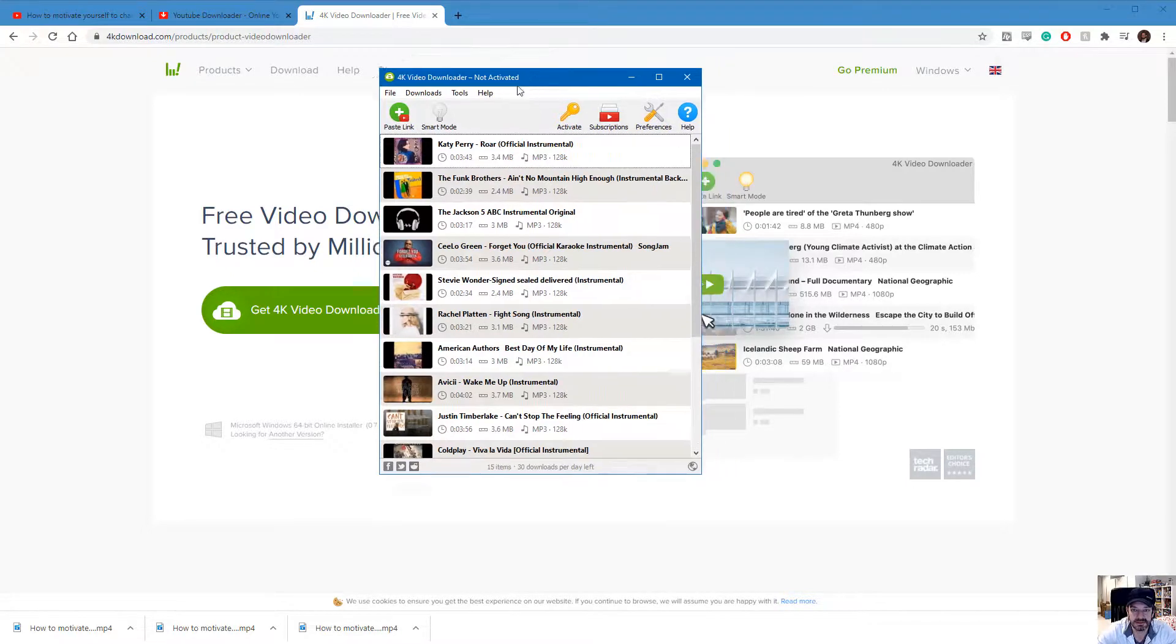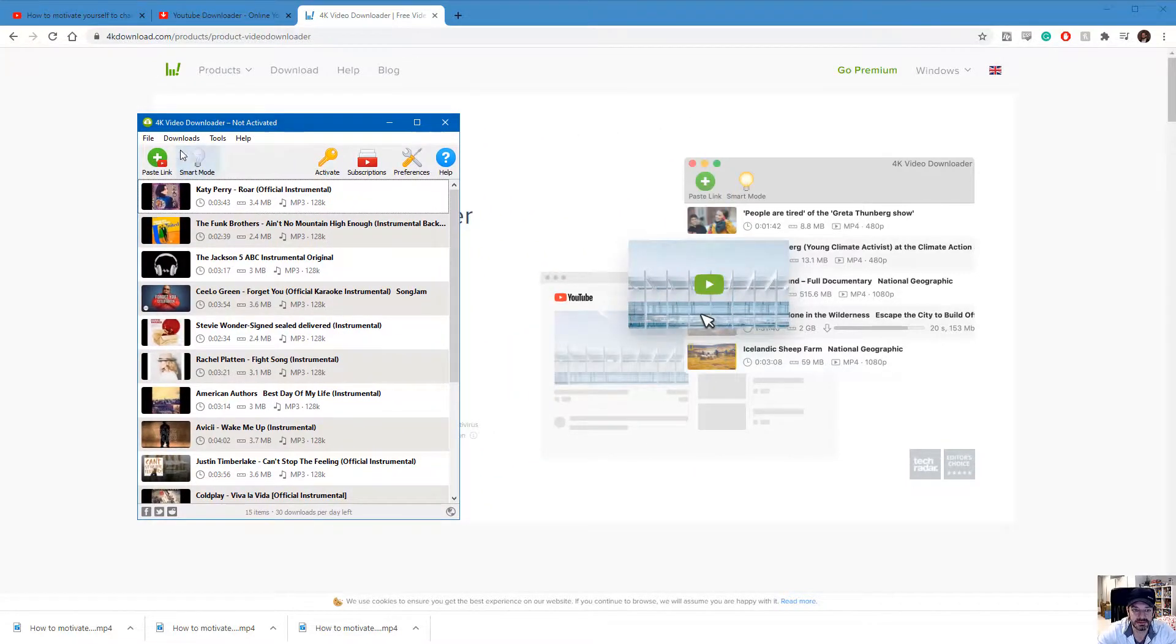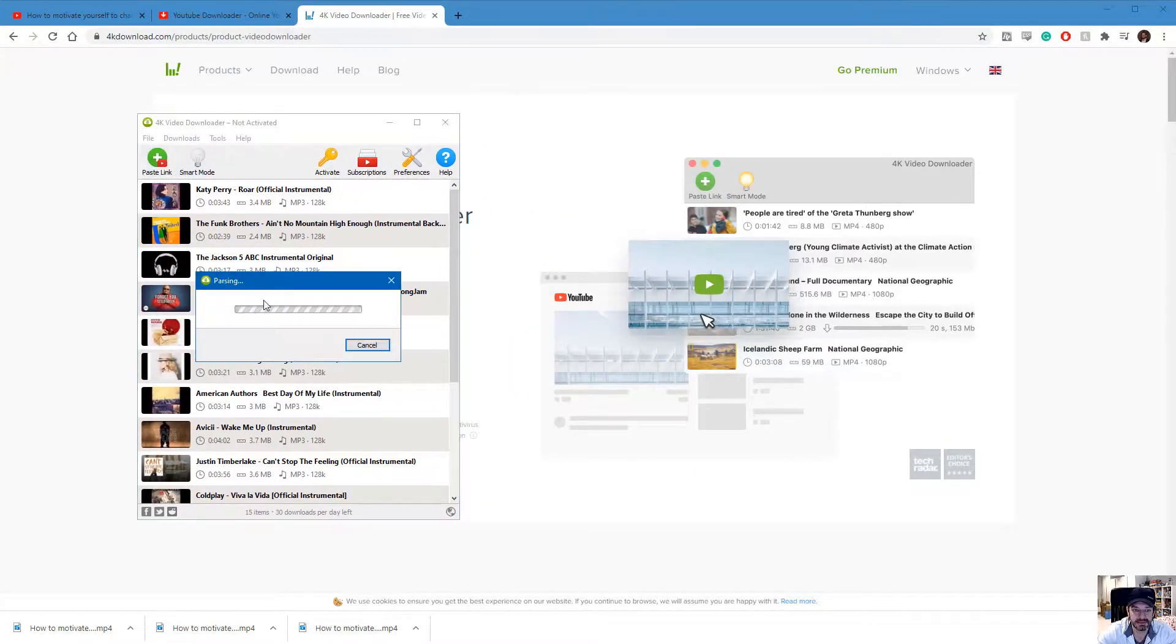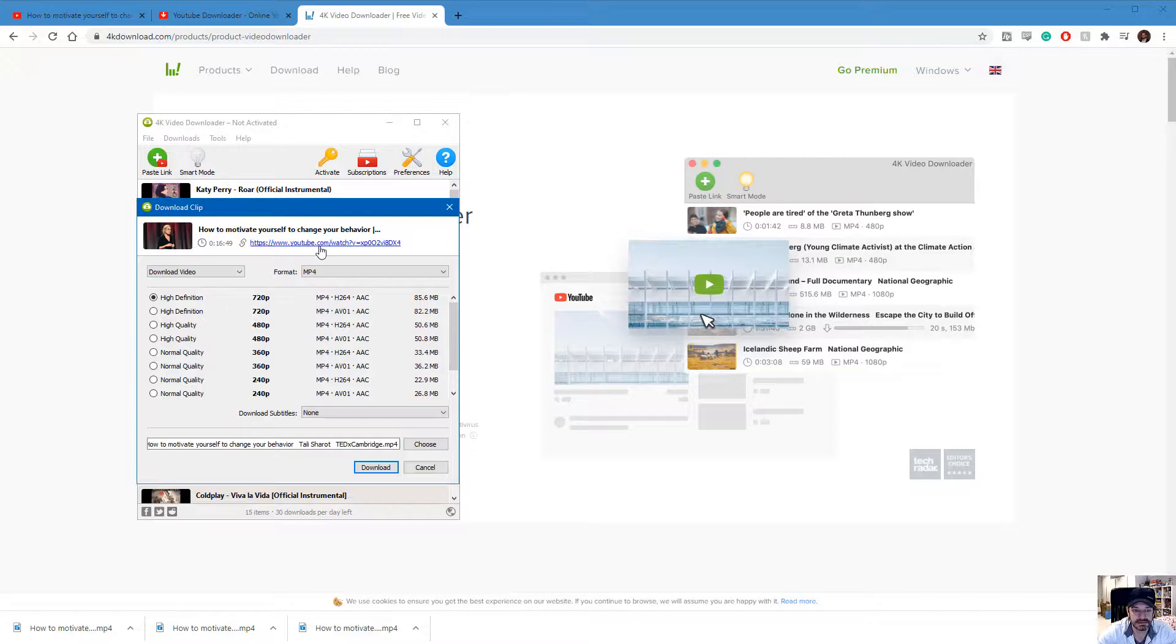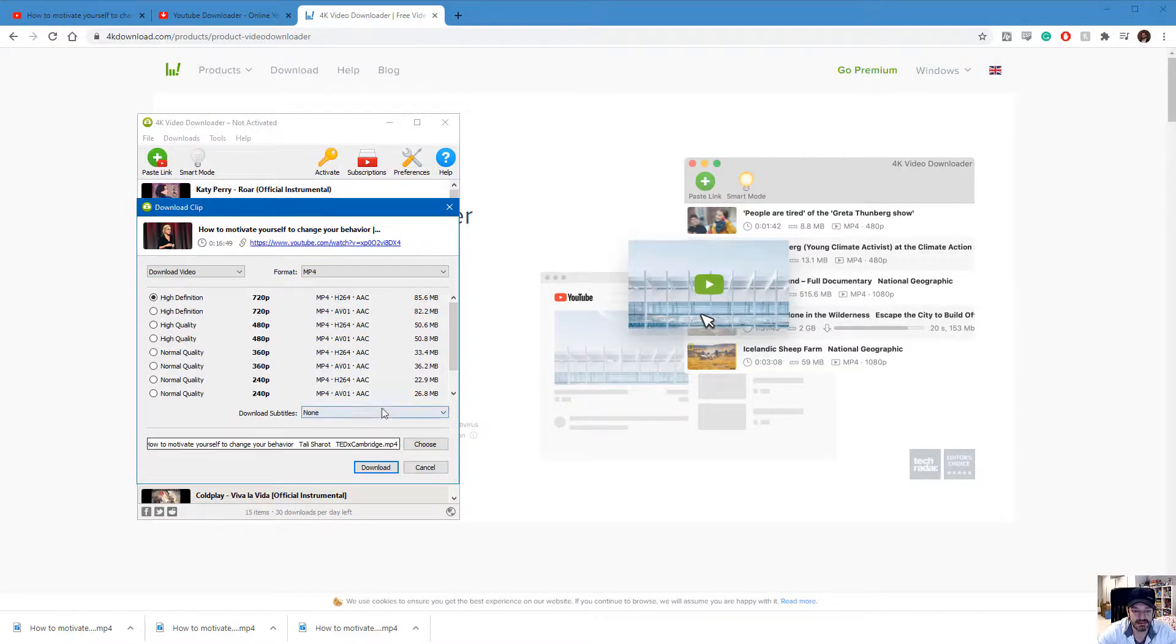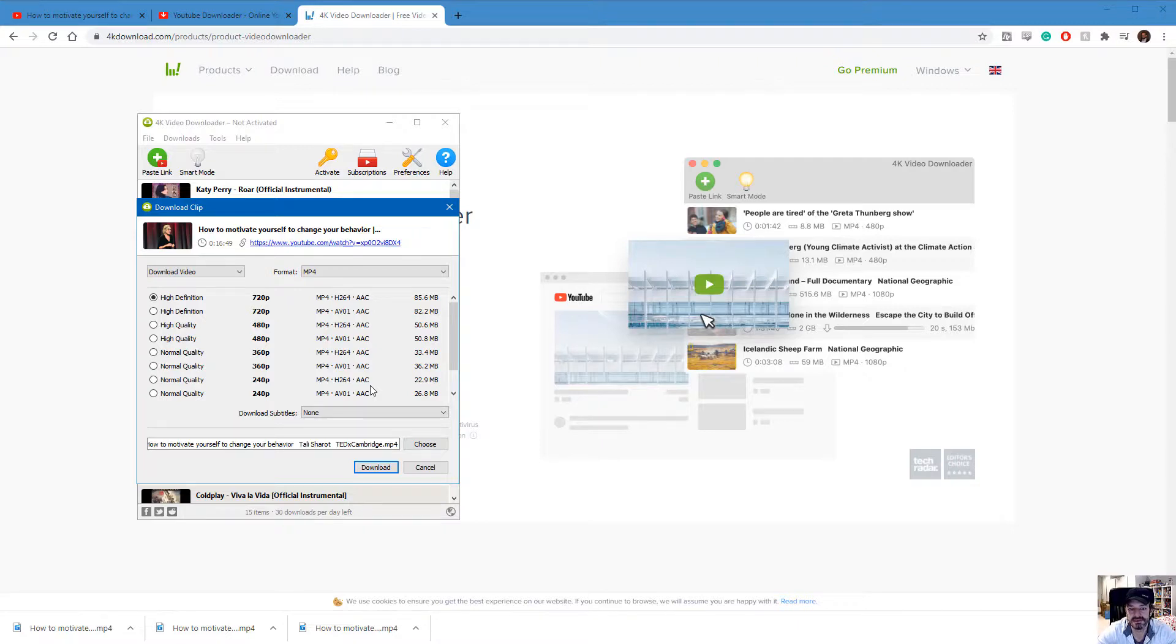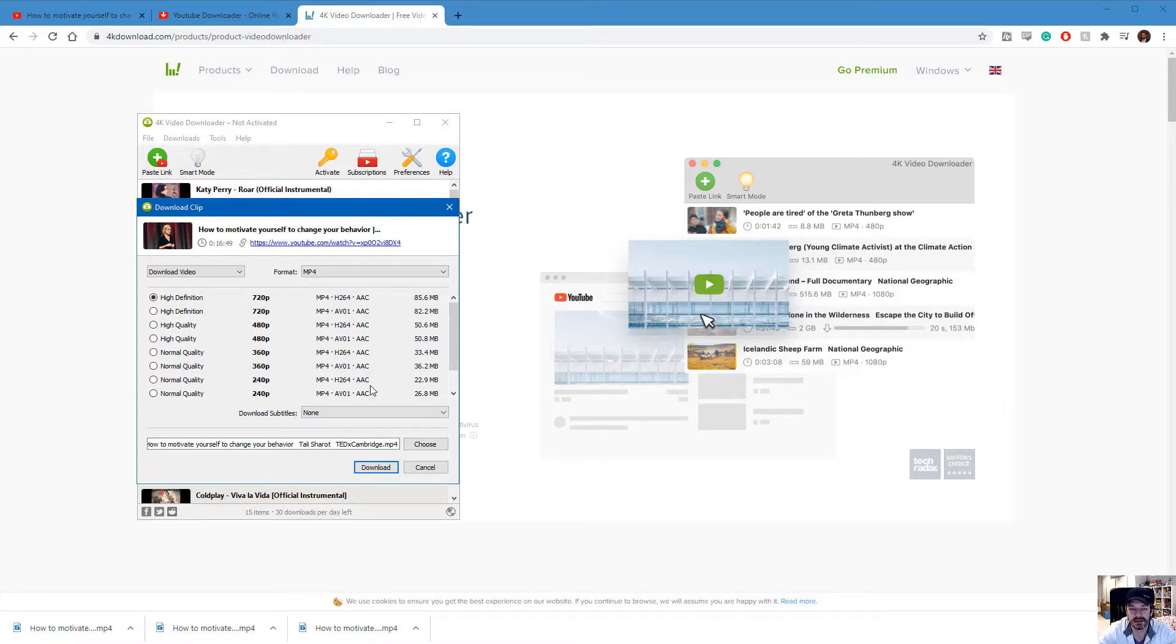When you install the application and open it, you simply paste a link—it's the same YouTube video—and I can download the file however I want. So two different ways to download YouTube videos and then embed them in your presentation so you will always have the file ready to show and you'll be good to go when you're presenting. Thanks.